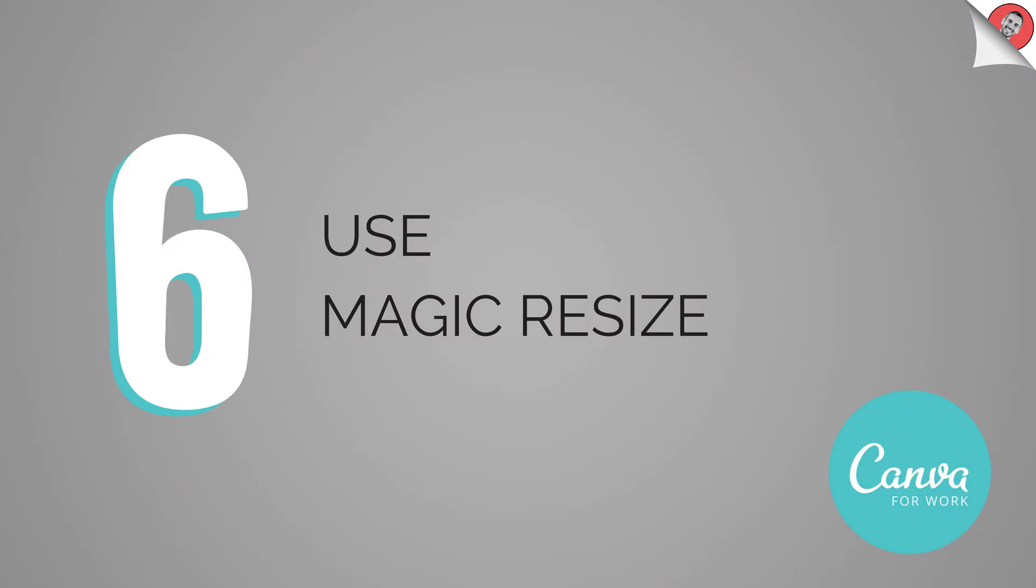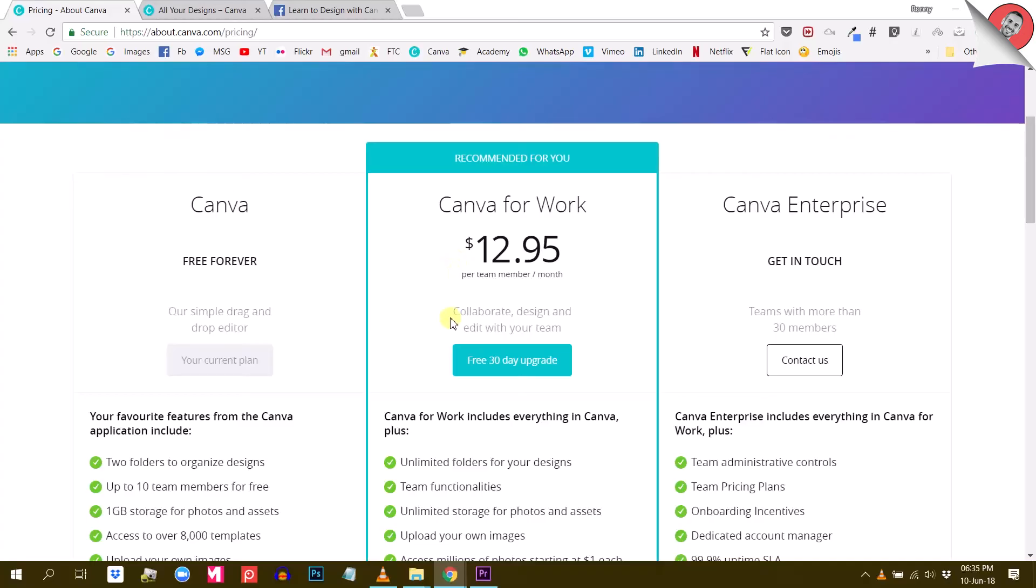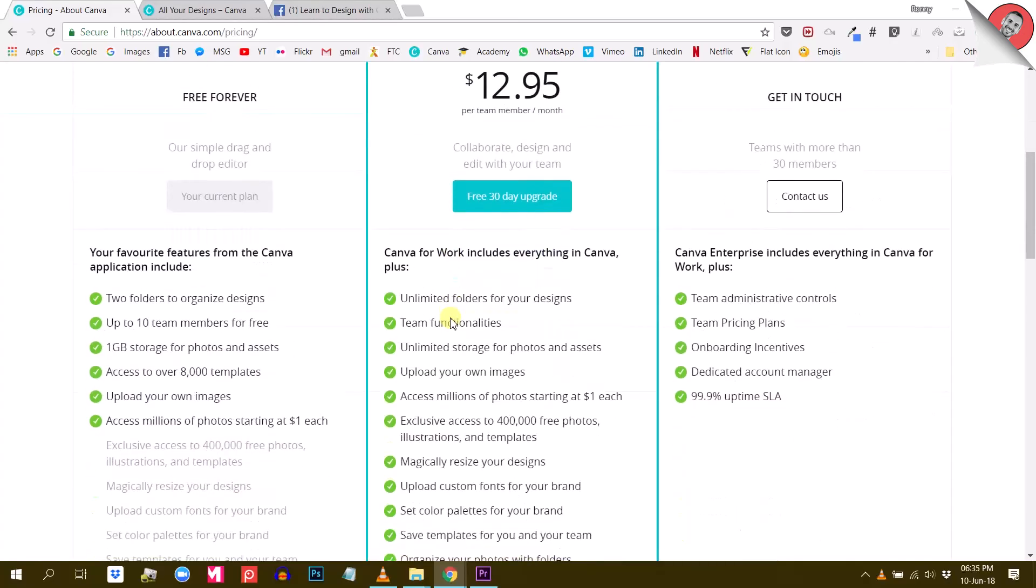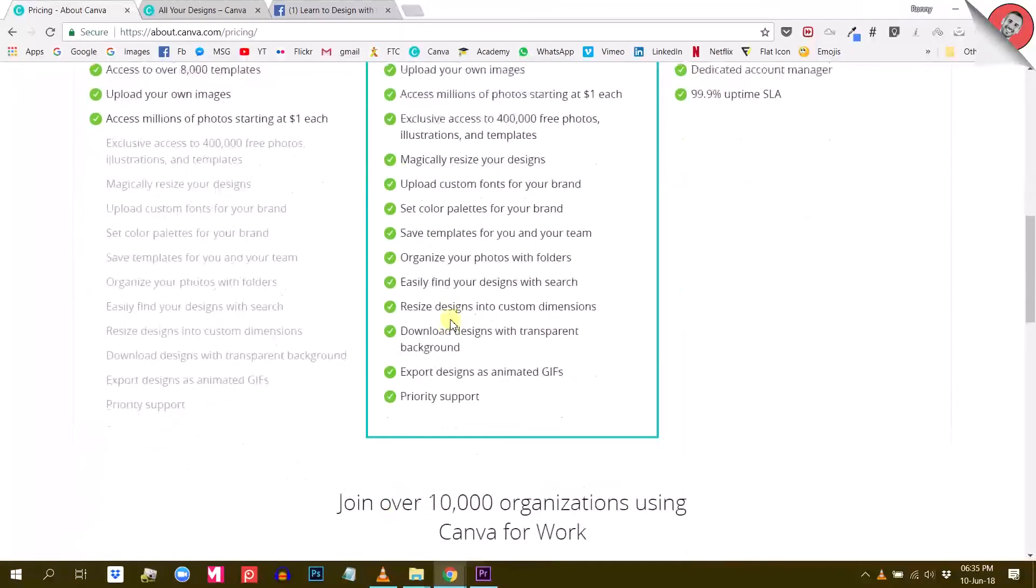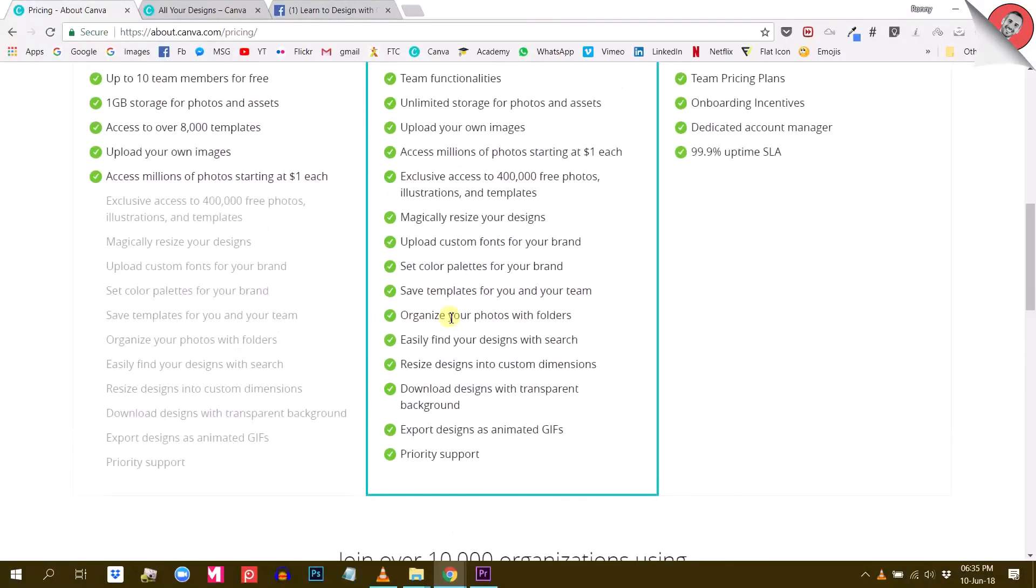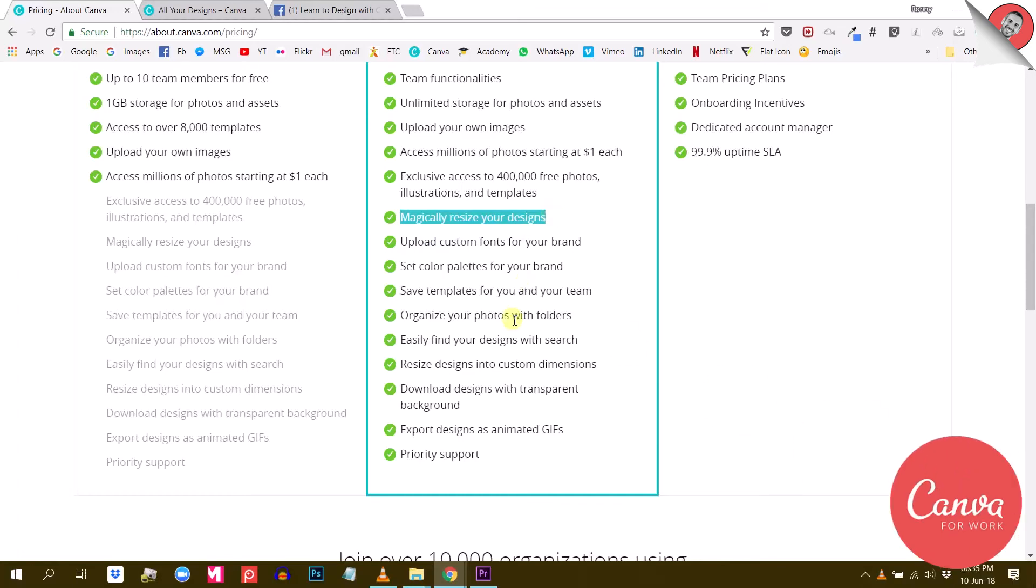Next major difference is that you can use magic resize. Canva for Work has another exclusive feature that allows you to magically resize your designs, if you want to use them across various social media channels. Let me show you how that works with this design right here.